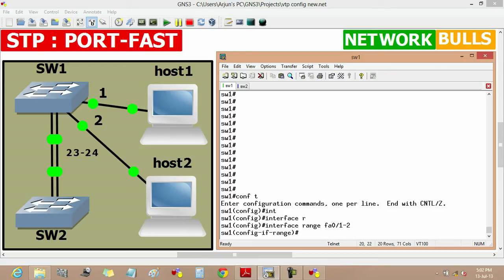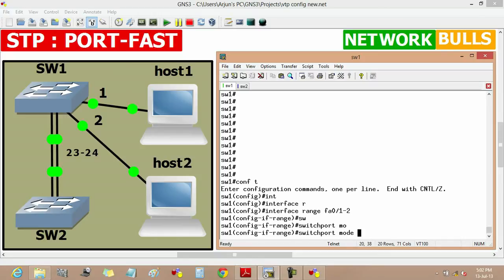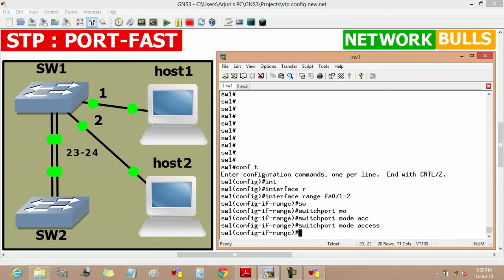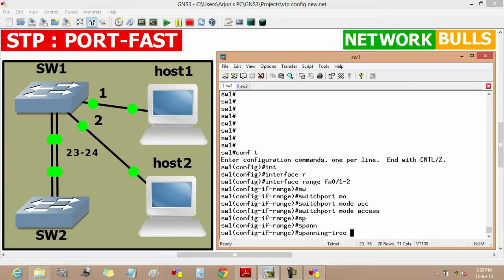Now we will make the mode of these ports to access mode by using switchport mode access command. To enable port fast feature, we will use command spanning-tree portfast.